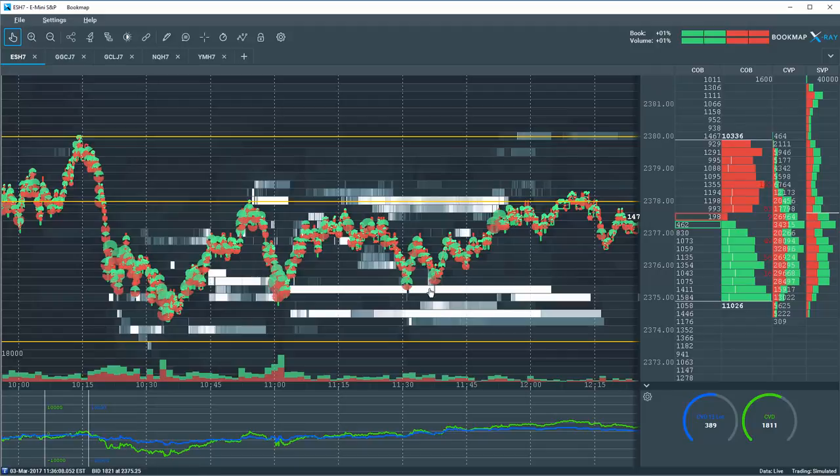So we were looking for a retest back up into $78.00 and the potential for a breakout to the upside.